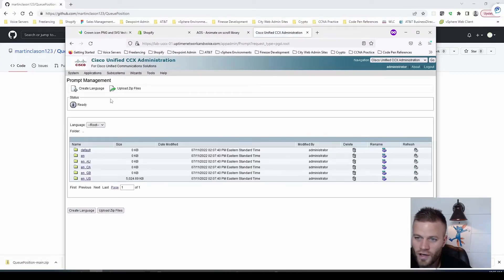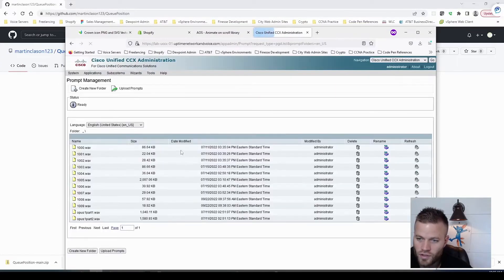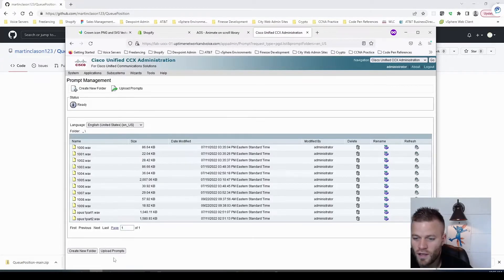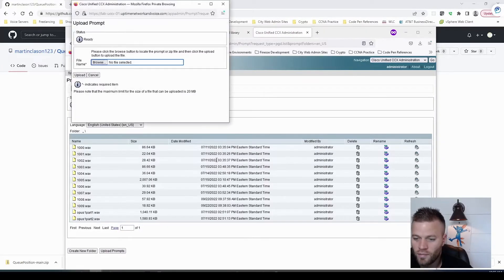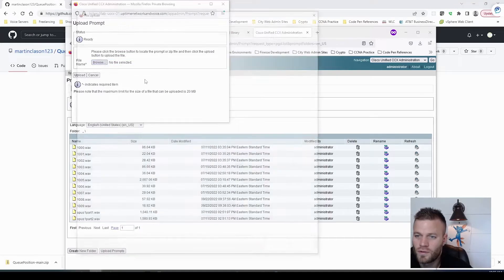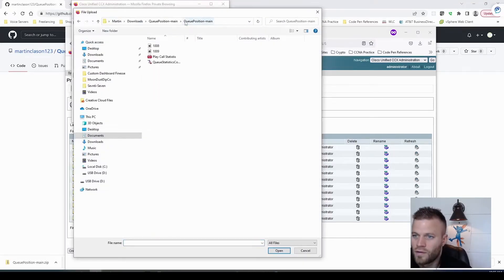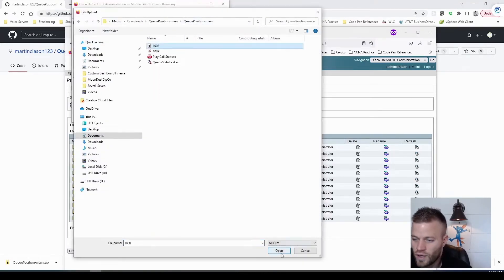And I already have these uploaded, but I'll just show you where I do it. So I went to NUS, and then I uploaded the prompts. Just browse to that path, and do those one at a time.